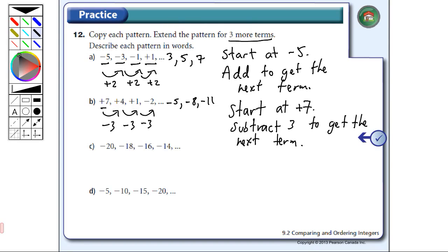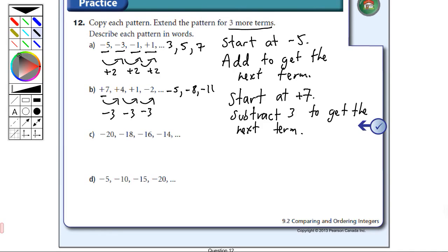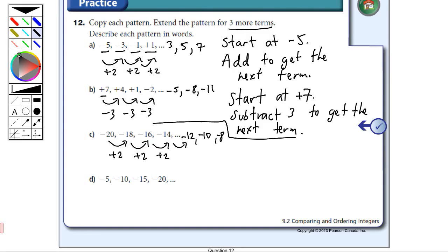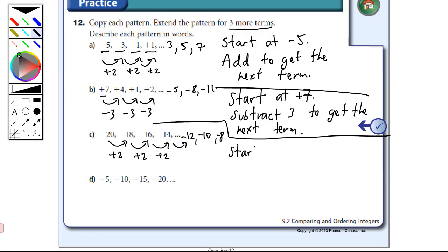Pattern C: starting at minus 20, going to minus 18 — that's getting bigger, we are adding two. Minus 18 to minus 16, adding two. Minus 16 to minus 14, adding two. So the next terms will be minus 12, then minus 10, then minus 8. In words: start at minus 20 and add two to get the next term.